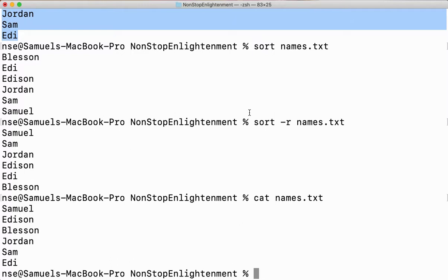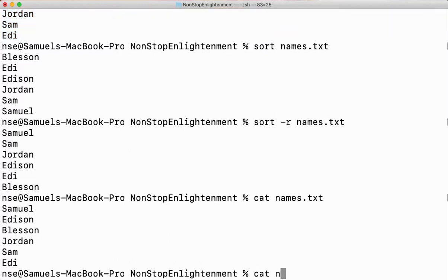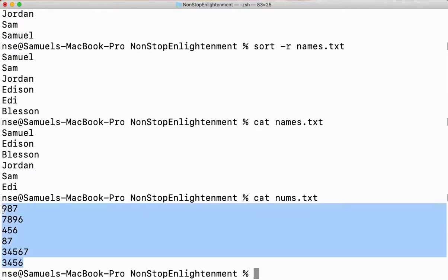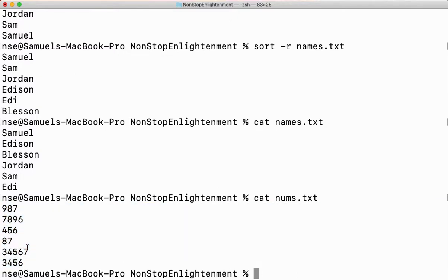Now let me tell you how to sort numbers. We have seen how to sort alphabets — characters. Now let's see how to sort numbers. Let me take a file called nums — yes, I have it here. This file has some numbers inside.